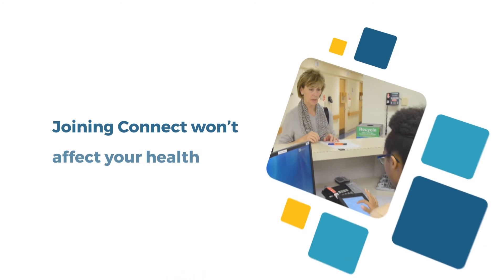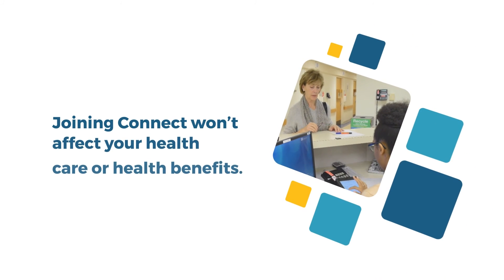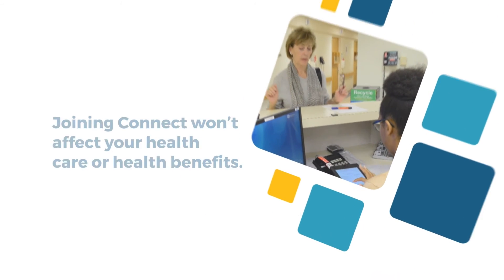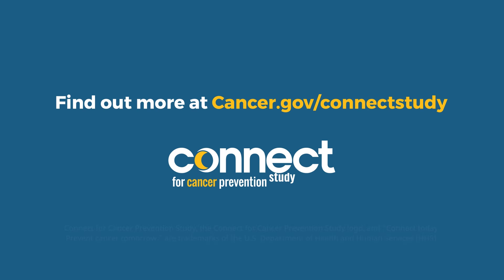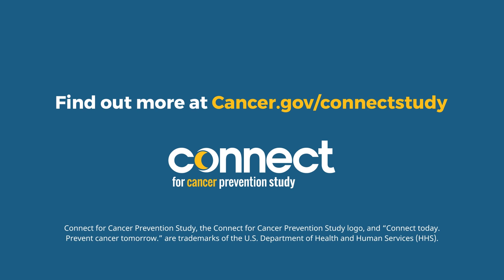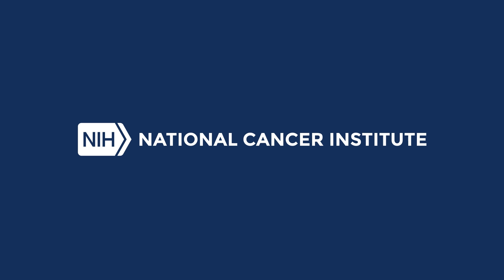Joining CONNECT won't affect your health care or health benefits. Find out more at cancer.gov slash CONNECT study. NIH National Cancer Institute.